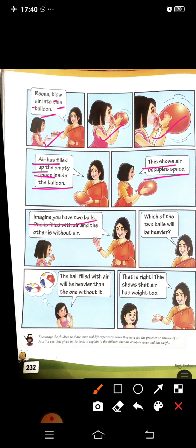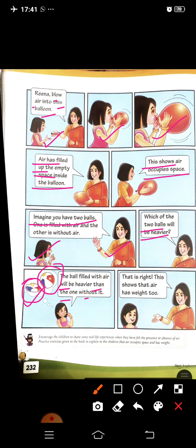Imagine you have two balls. One is filled with air, and the other is without air. Which of the two balls will be heavier? The ball filled with air will be heavier than the one without it. This shows that air has weight too — air mein weight bhi hota hai. Jo ball mein air fill hai, wo heavy hai, aur jo bina air ki hai, wo light hai.